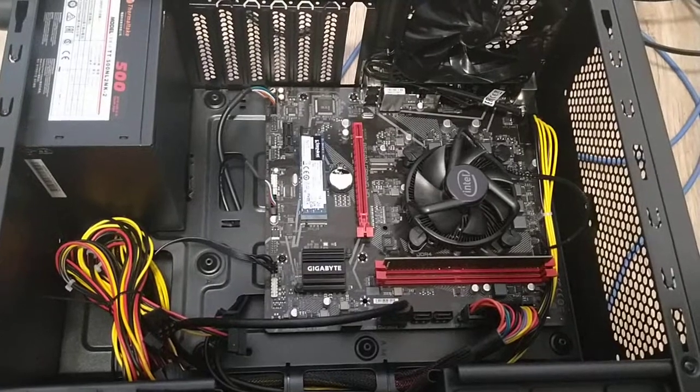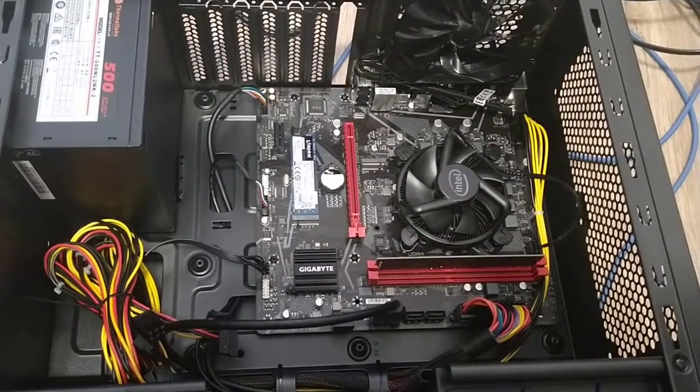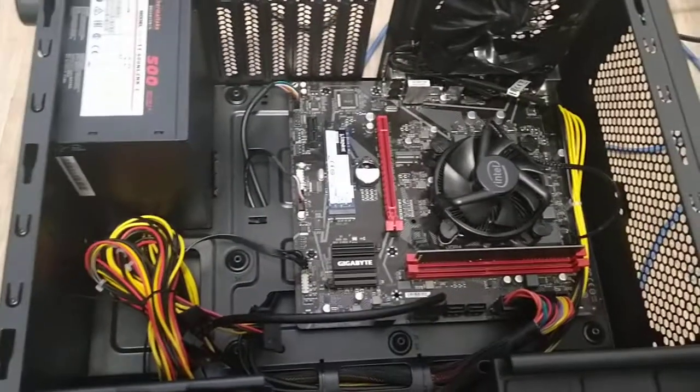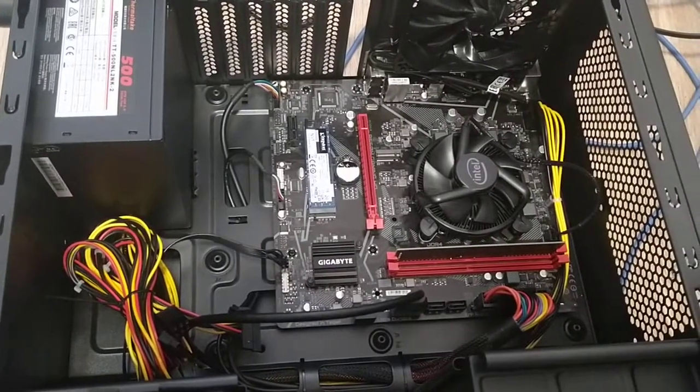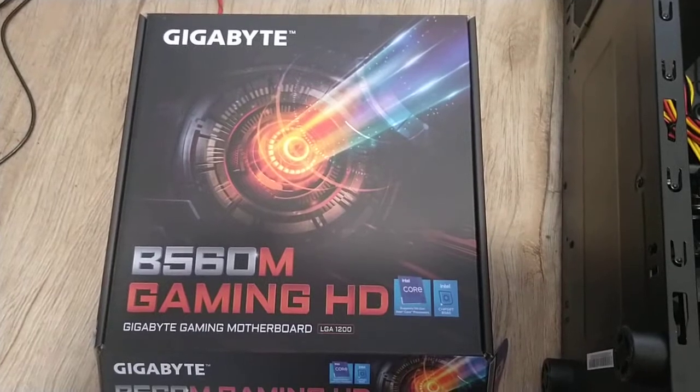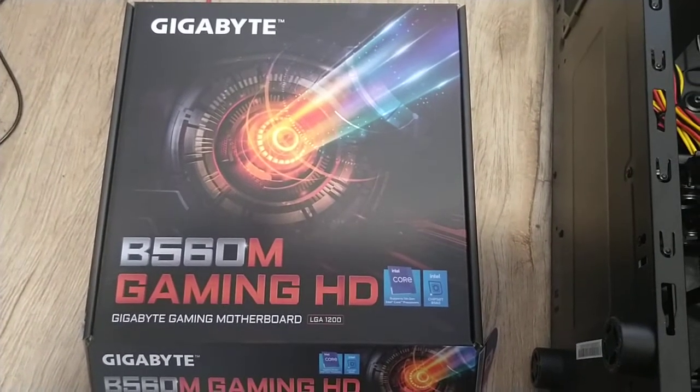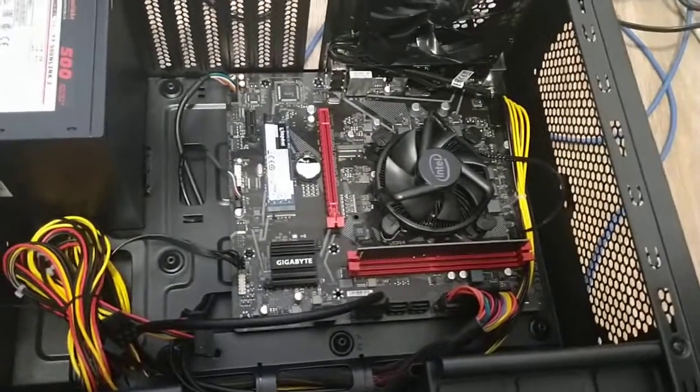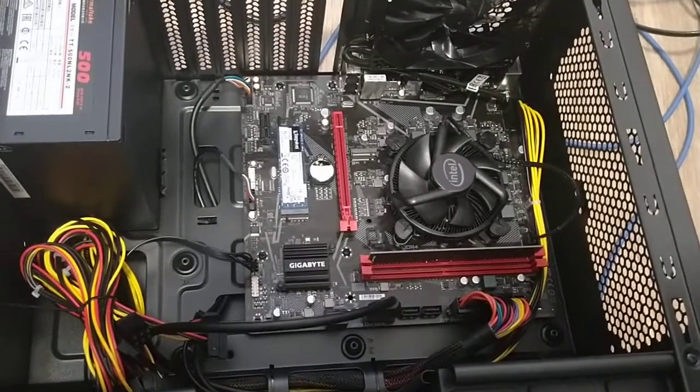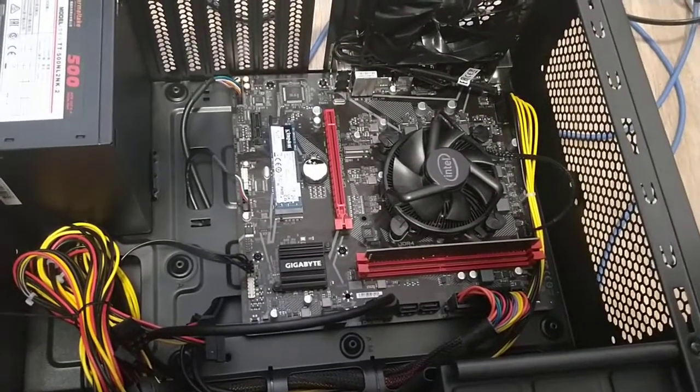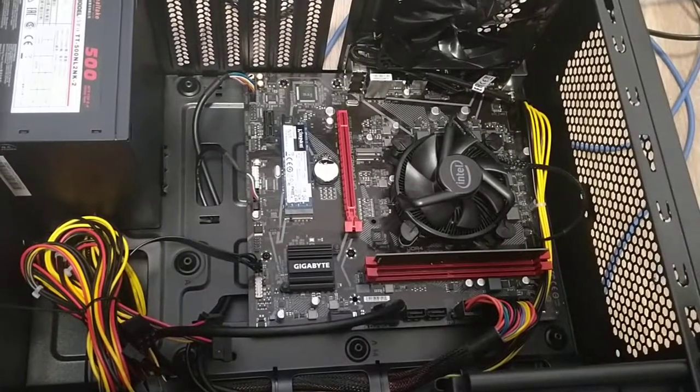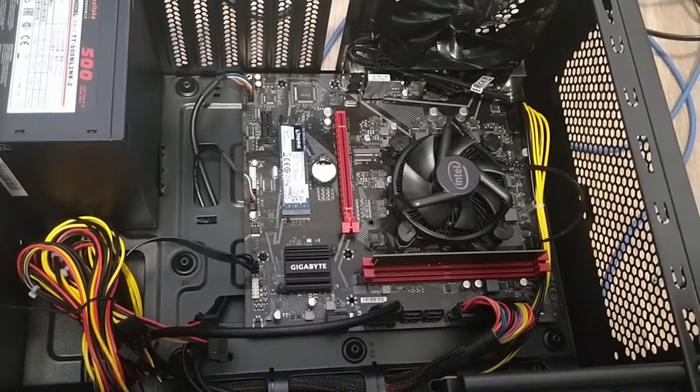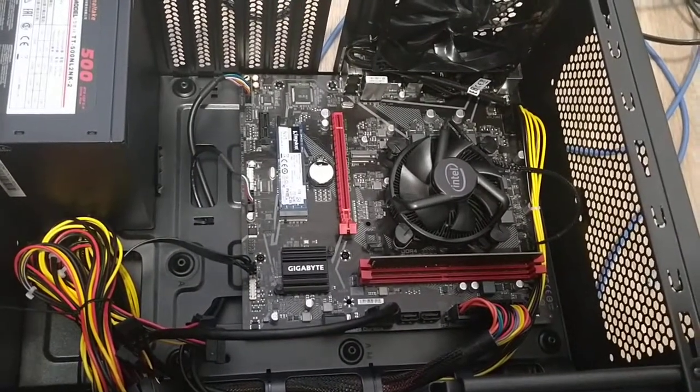Hi everyone, I just built a desktop computer with an i5 processor and Intel 1200 motherboard. It's a Gigabyte B560M Gaming HD motherboard with an i5 11th generation CPU, 16GB of RAM, and a Kingston 1 terabyte SSD PCIe x3.